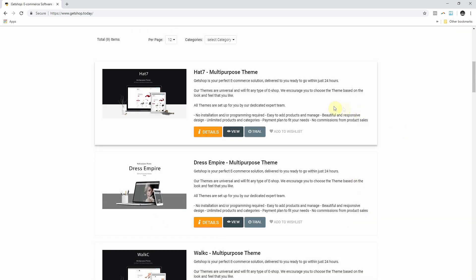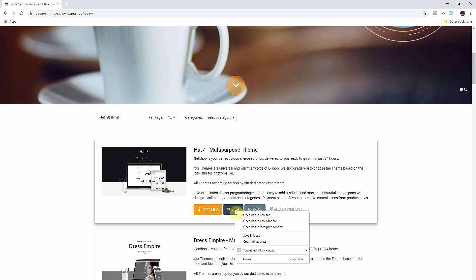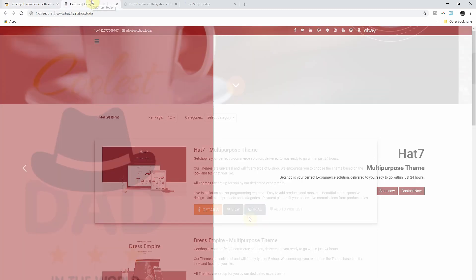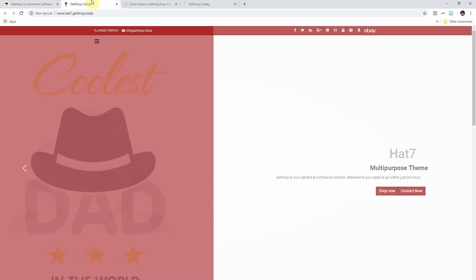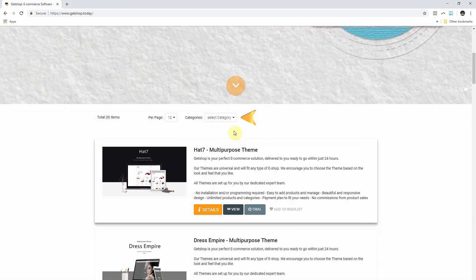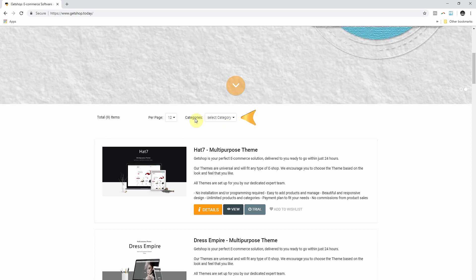You will then be directed to a selection of multiple themes. You can go to the live view of each theme and check them all out. You can also filter the themes by business categories to make your search quicker.